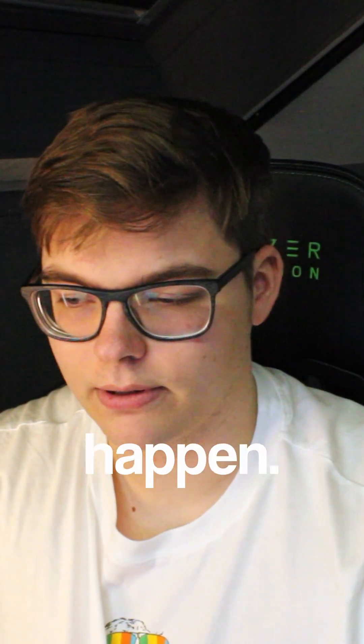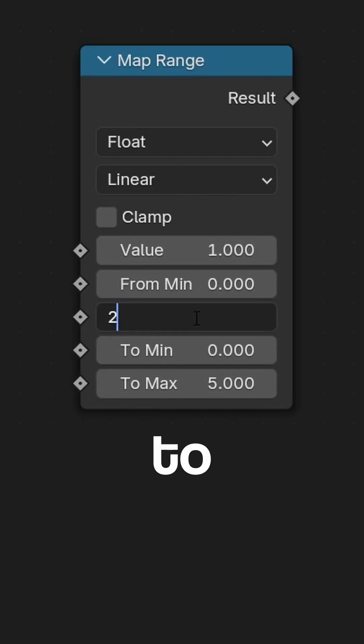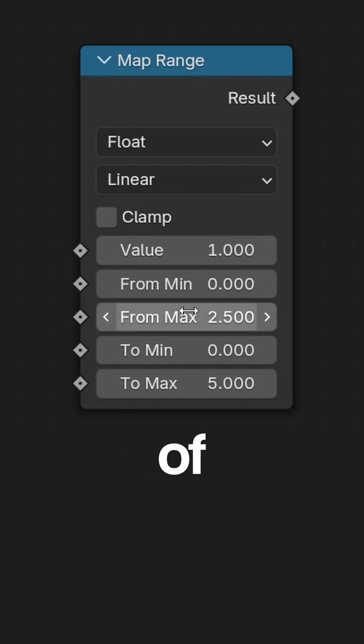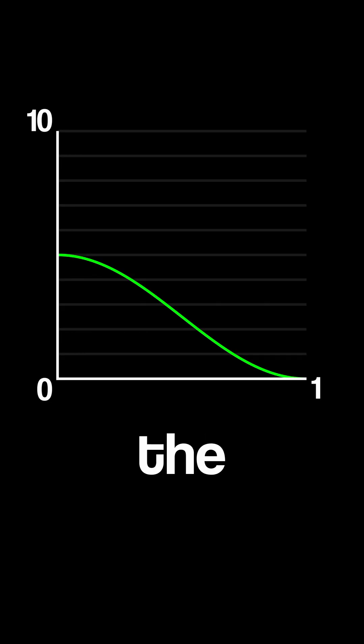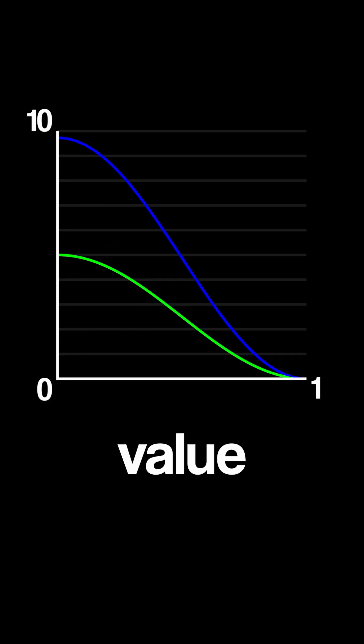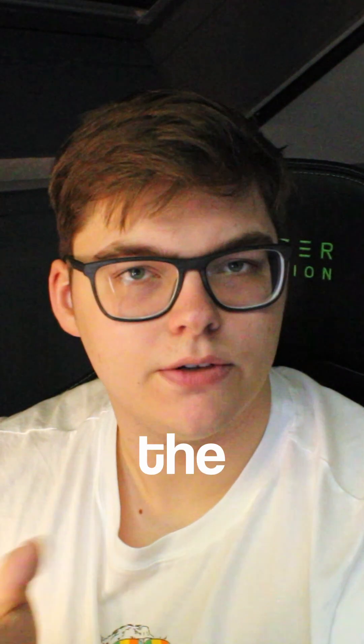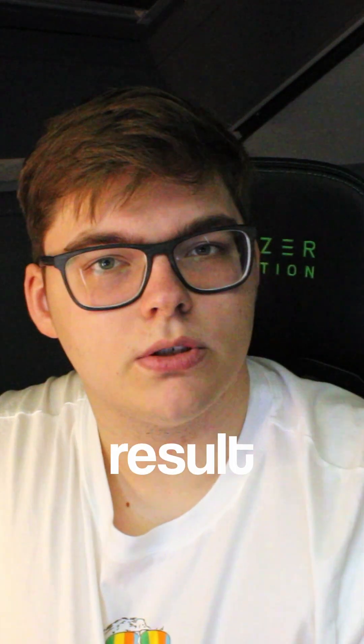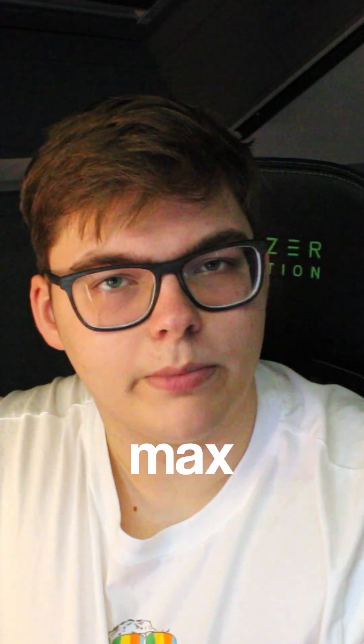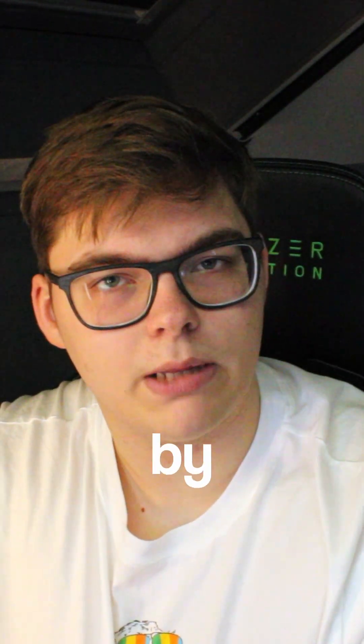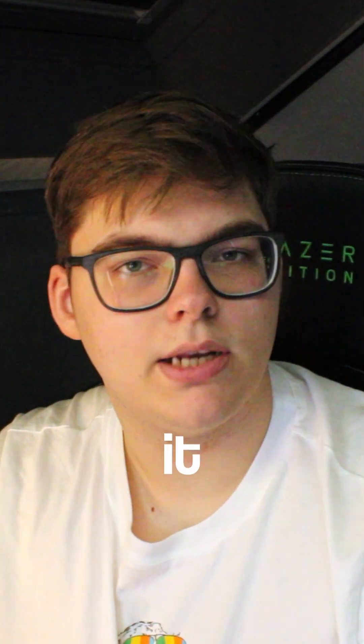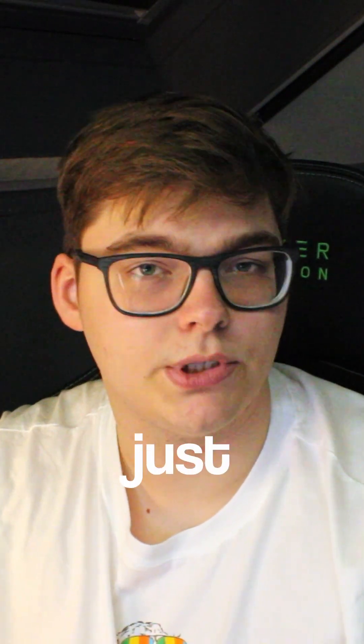For example, if you set the From Max to half of your maximum value and you have the clamp off, then the resulting value will be twice that of the To Max, because the value you put in is twice that of the From Max. That will also result that your To Max will be multiplied by two. You can see it as a division where the top part is higher than the bottom part. It will just become more than one.